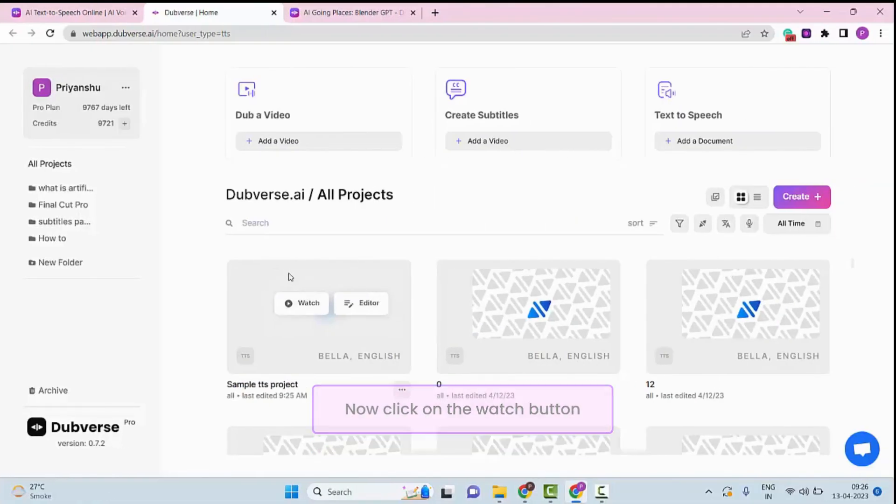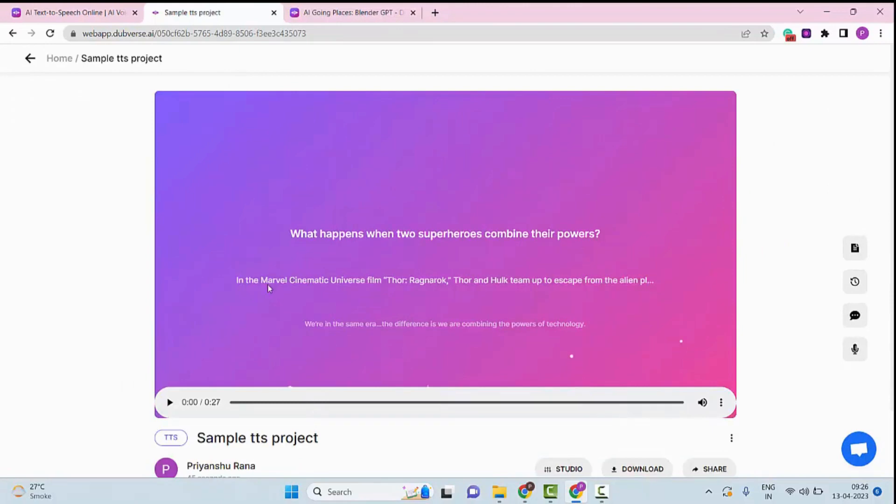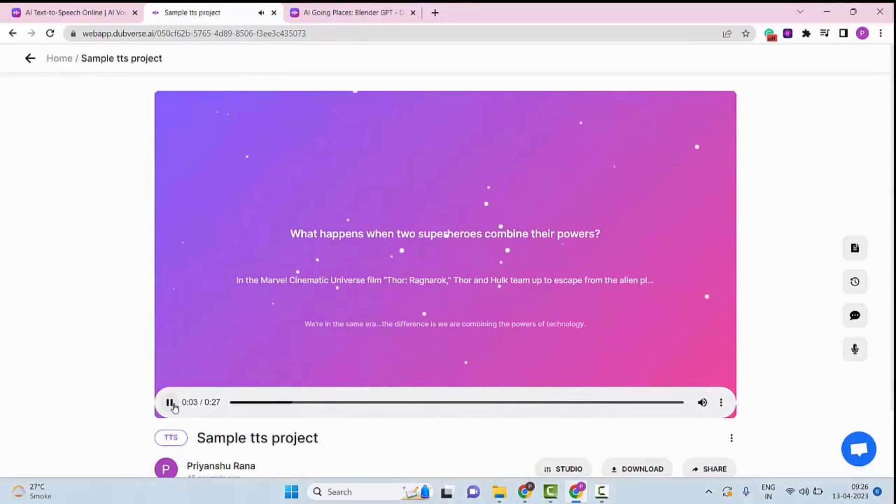Now click on the Watch button. What happens when two superheroes combine their powers? In the Marvel Cinematic Universe film...